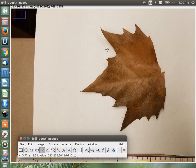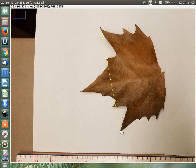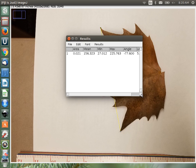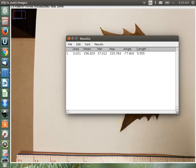Now we can get actual measurements. For example, if I want to know the distance between two points, I make a line between them and hit Control-M. Control-M takes a measurement. The length of this line is 5.555 inches. It also gives the minimum and maximum intensity values traversed by the line, the angle the line is at, and the mean intensity — all referring to the colors the line traverses.